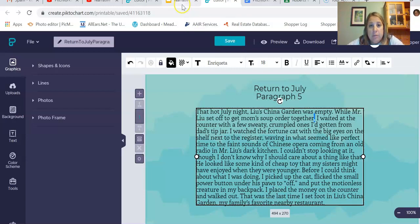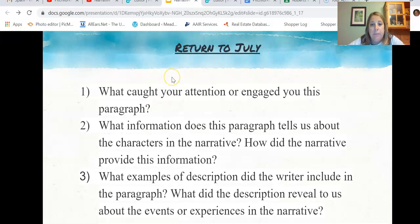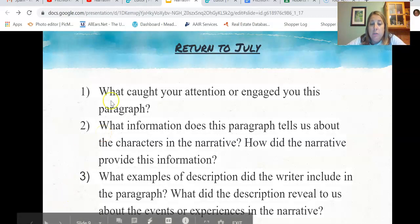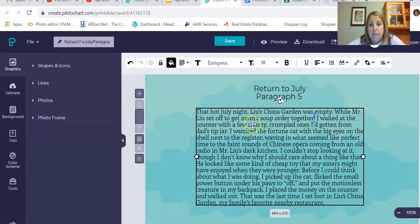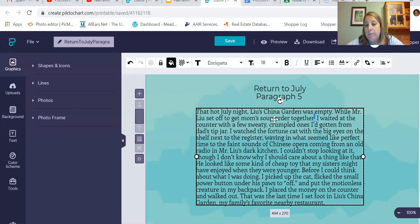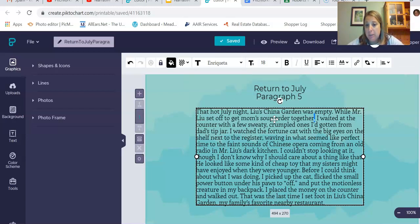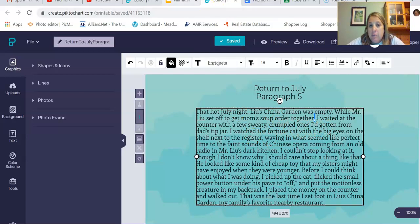Question one: what caught your attention or engaged you in this paragraph? You can use your writer's notebook to write down what you're thinking, or just think it out loud. One of the things that caught my attention was right away the details — a few sweaty, crumbled ones. He could have easily written just 'a dollar bill,' or 'I waited at the counter with a dollar bill.' But that's not engaging. It's not setting up your story or building up your character. But adding in those few sweaty, crumbled ones makes it much more engaging.